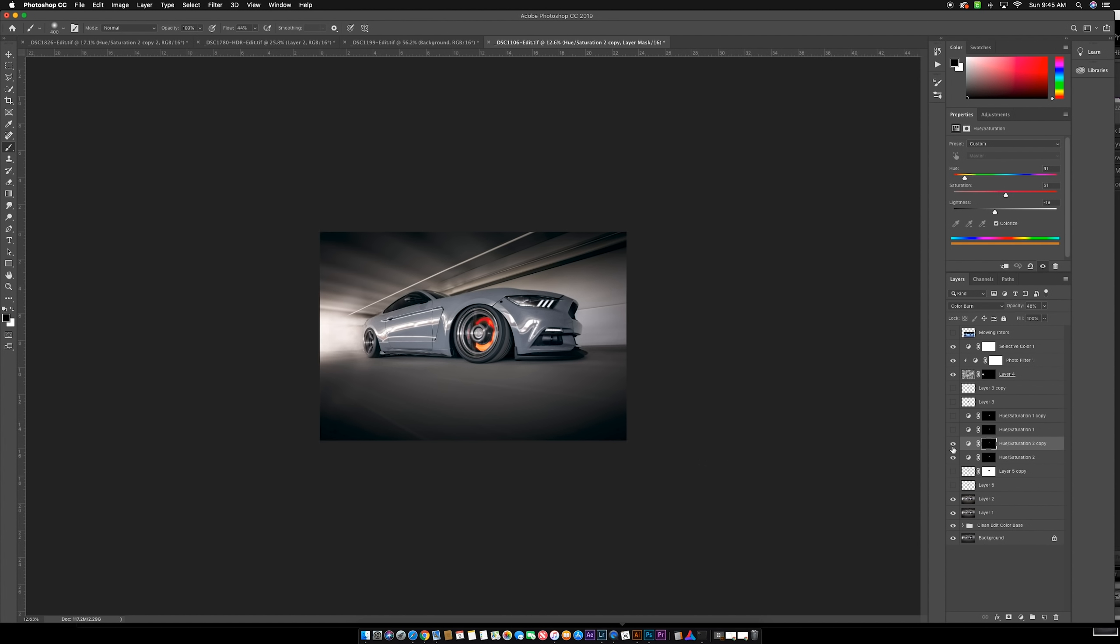So whichever technique you use, if you use the hue and saturation or if you use the different color versions, it's just a really quick tutorial. It's actually a really easy technique once you have that rolling source image.